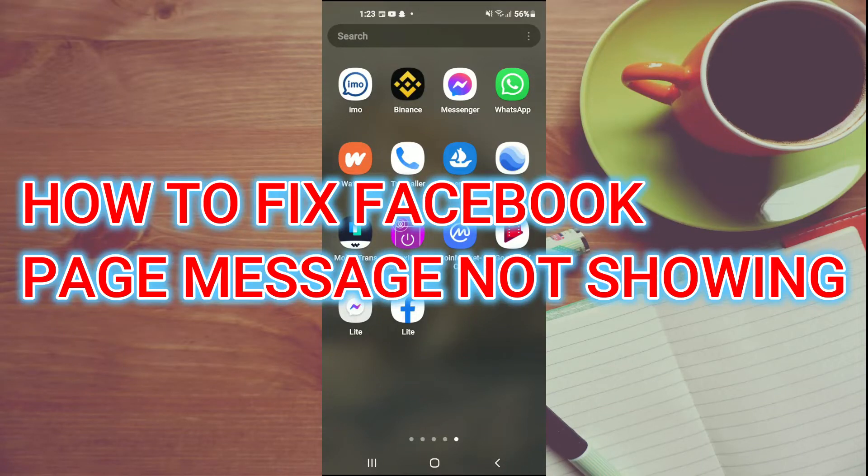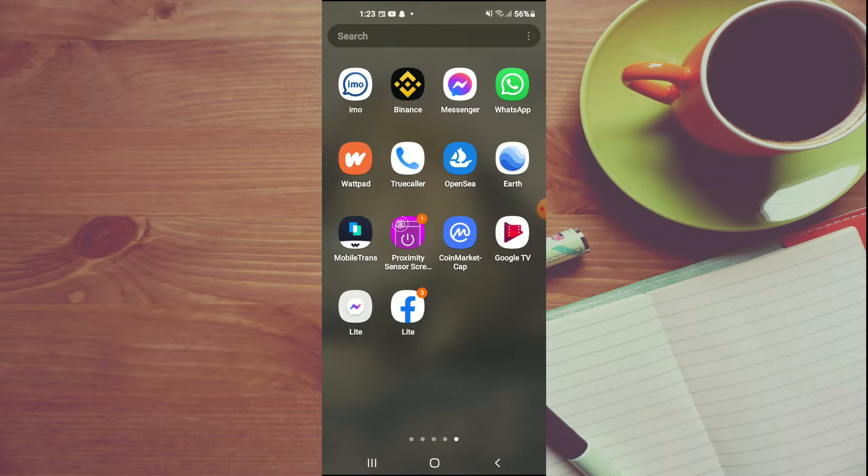Hello, welcome to Simple Answers. In this video, I'll be showing you how to fix Facebook page message not showing.